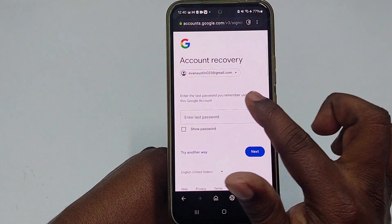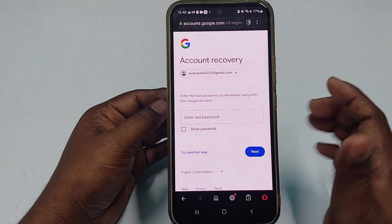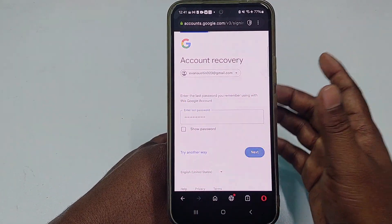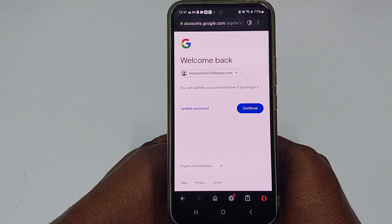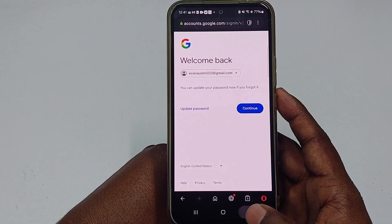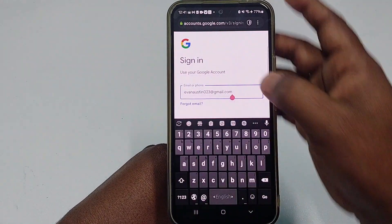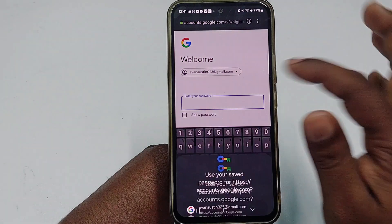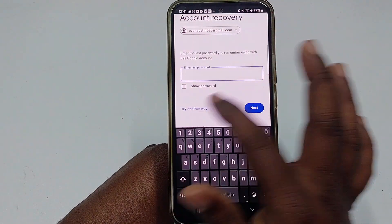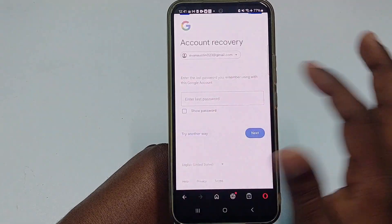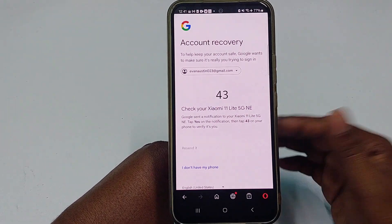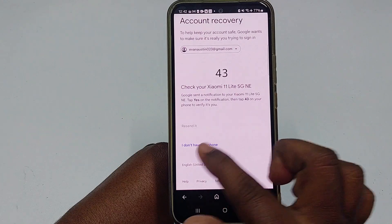You will see a prompt: 'Enter the last password you remember using with this Google account.' Enter your last remembered password and click Next. If it works, great — but if you don't remember, go back, click Next, then click Forgot Password again, then click Try Another Way. A pop-up will be sent to another phone if you have access, but since you don't, click 'I don't have my phone.'